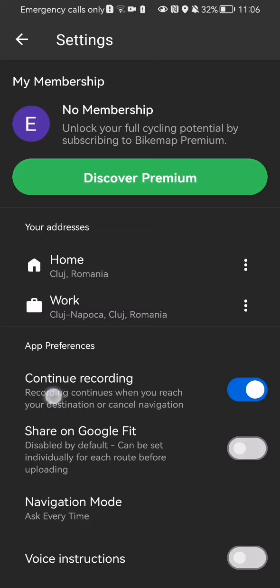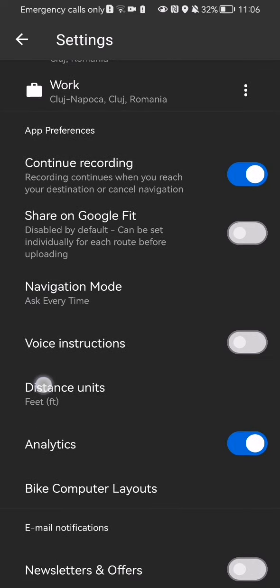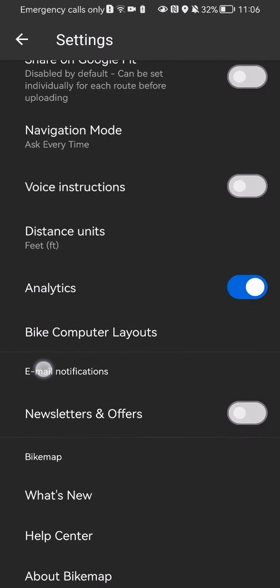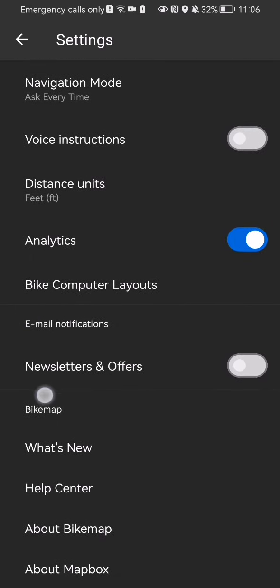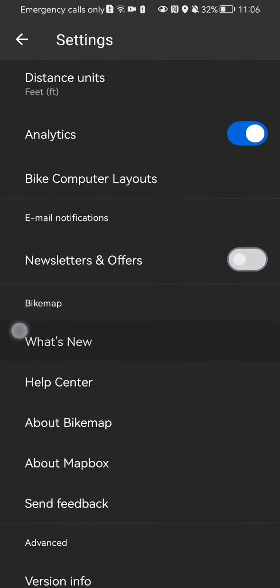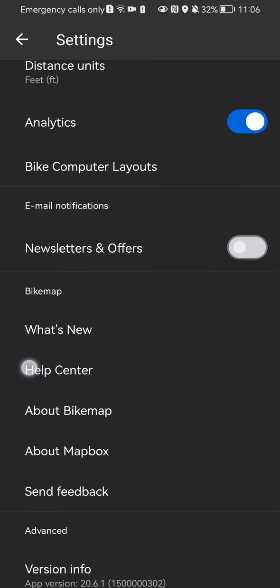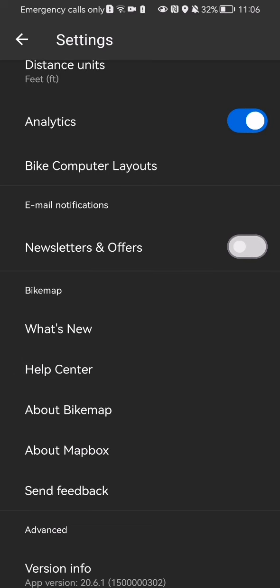You can just scroll down here until you find the email notifications and you can see that in that section there is only one option which is the newsletters and the offers.